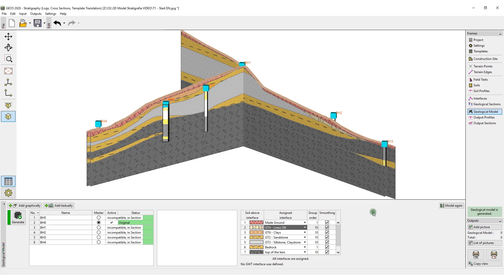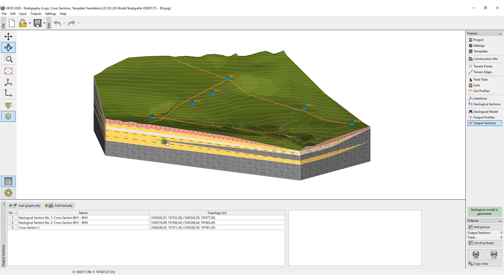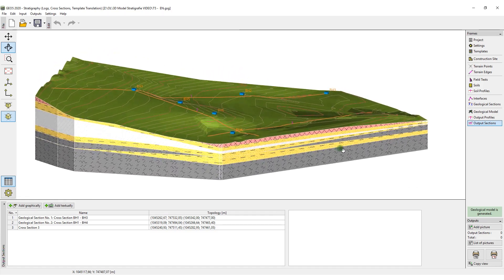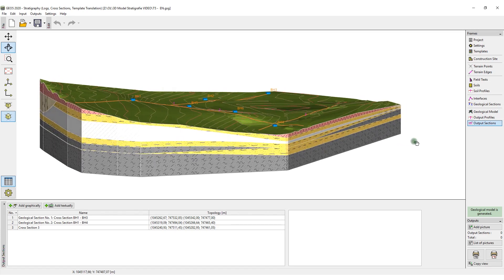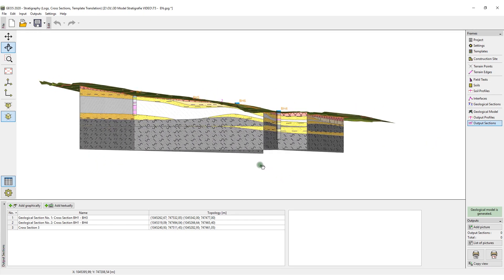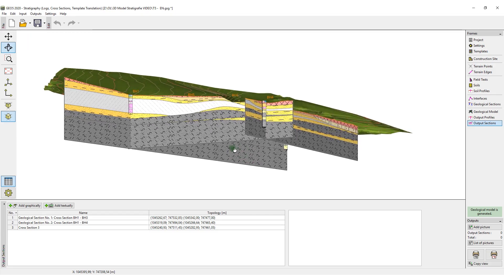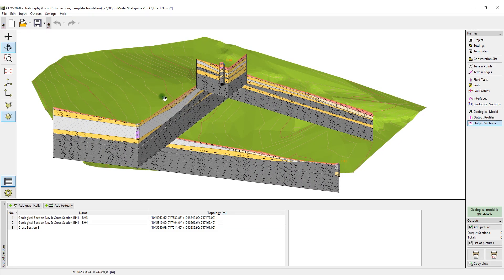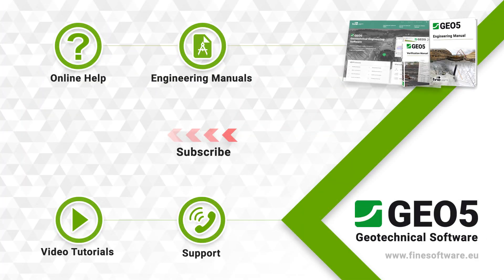The geological model now fully corresponds with the input geological cross sections. The geological model can be easily edited with new boreholes. We add and edit new boreholes until we are fully satisfied with the result. For more information, subscribe to our video channel or visit our website.